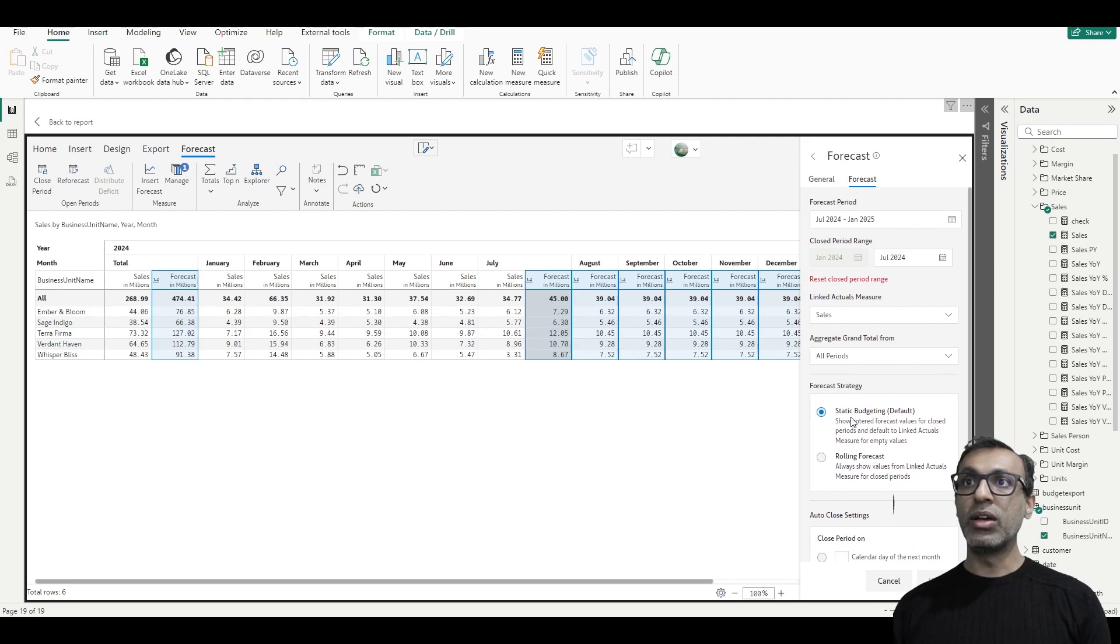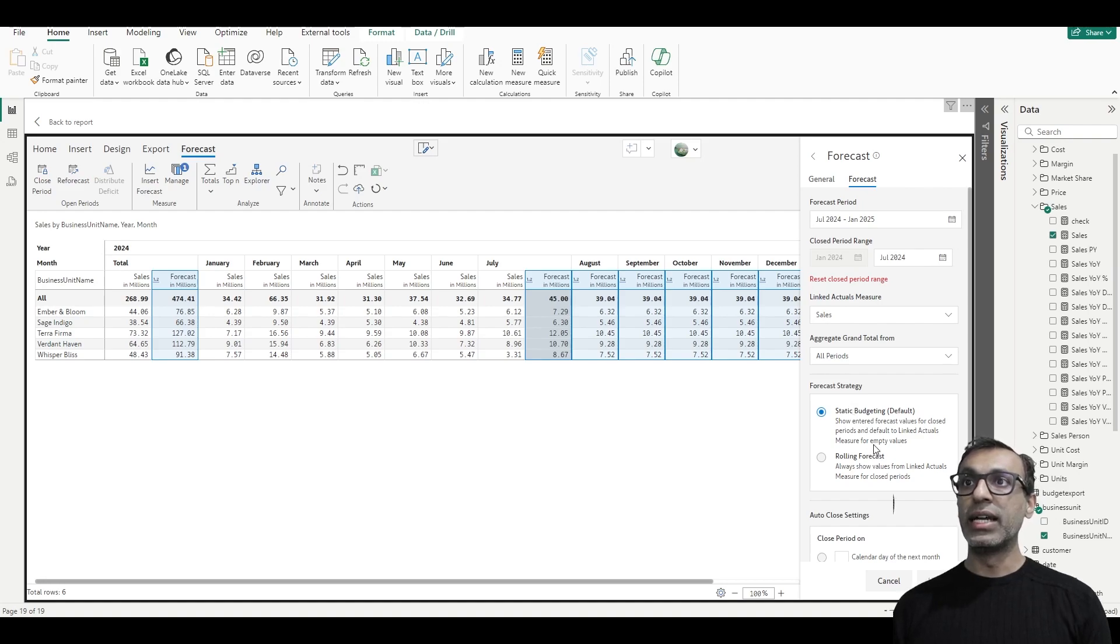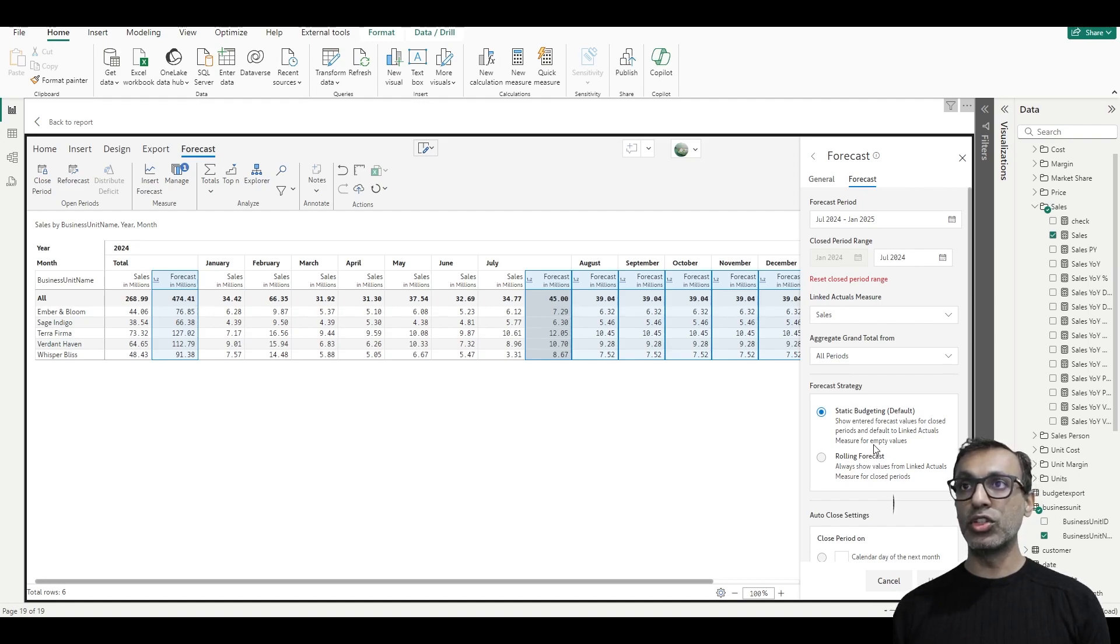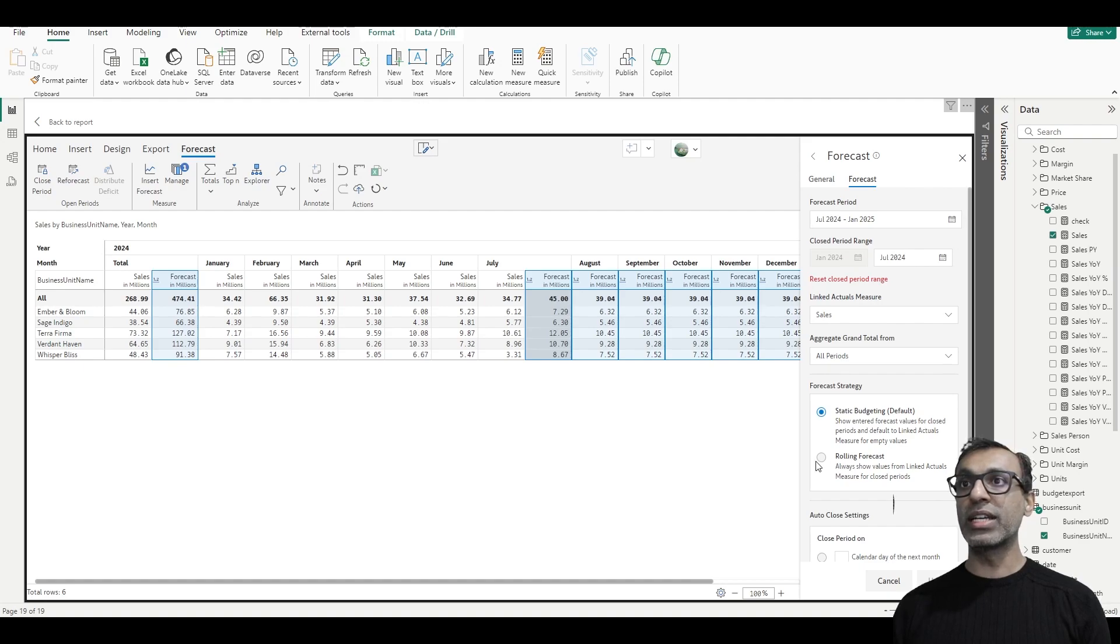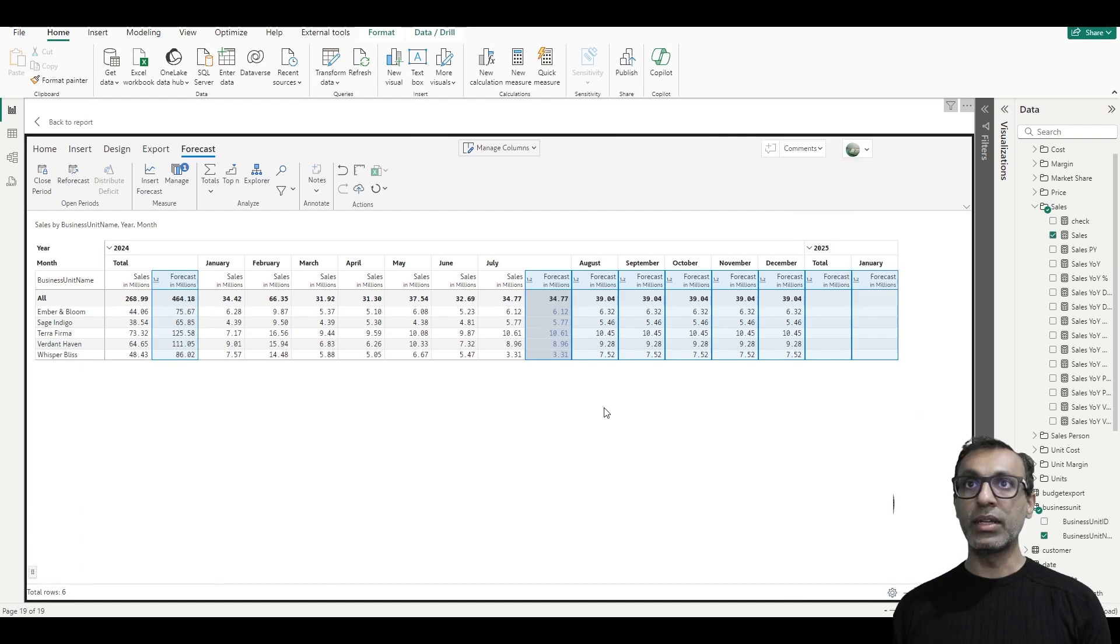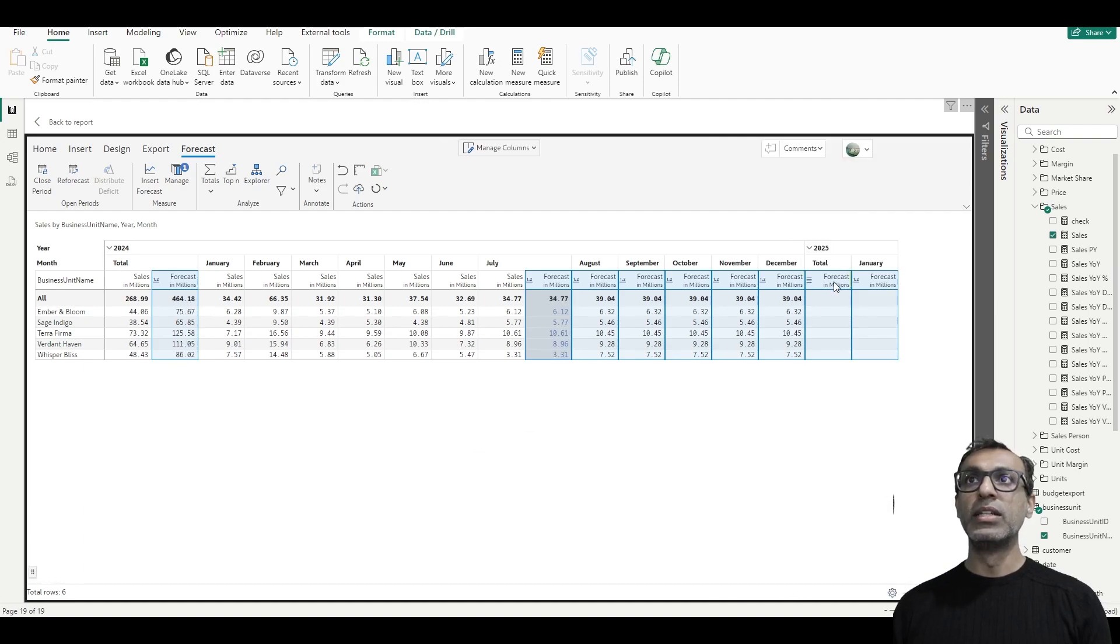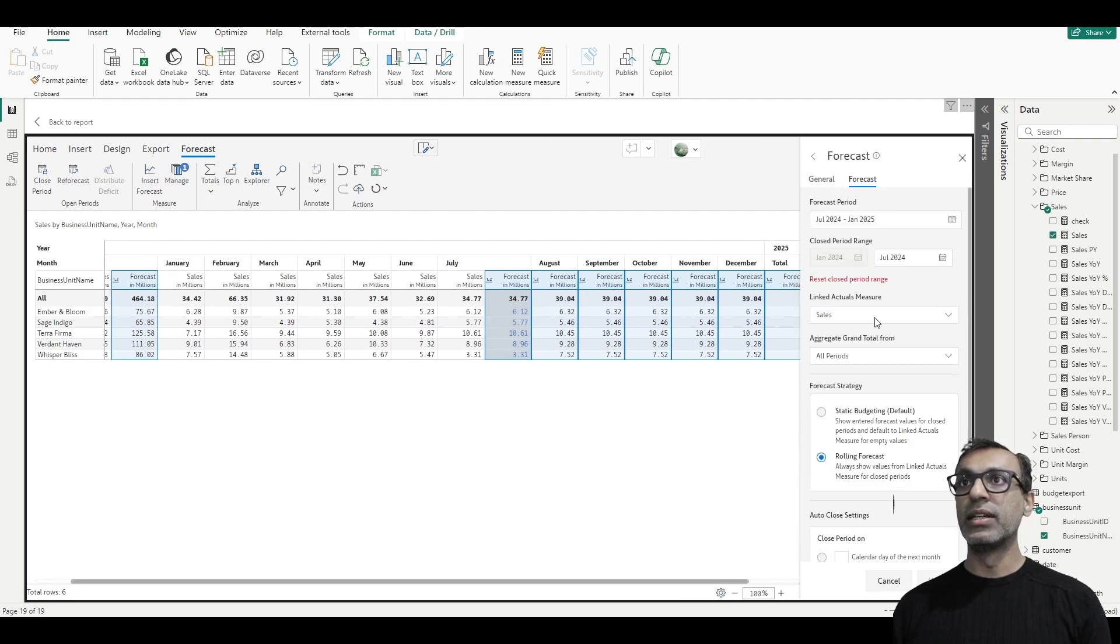Now, what we did was this is the default value for the forecast strategy - show entered forecast value for closed periods and default to actuals. Now we can also do a rolling forecast, always show values from actuals for closed periods. So if I do that, you see now I see only actuals for closed periods. So there are different configuration options available as needed.